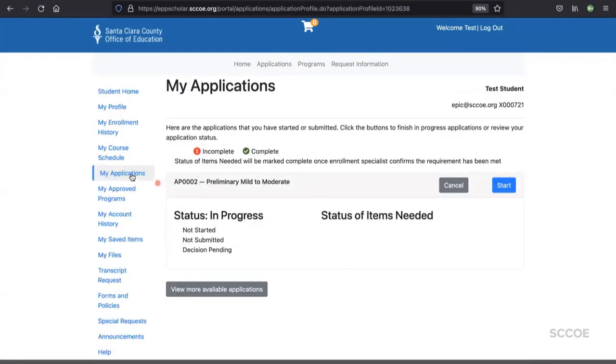Your application will populate in the My Applications section of your student portal. You can always find this by navigating to the left-hand side menu and clicking on My Applications.